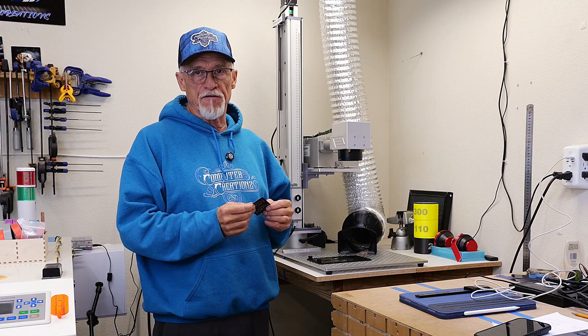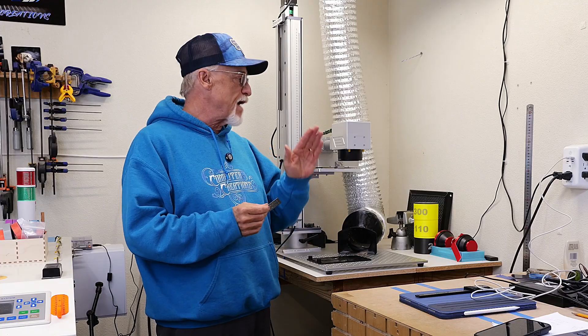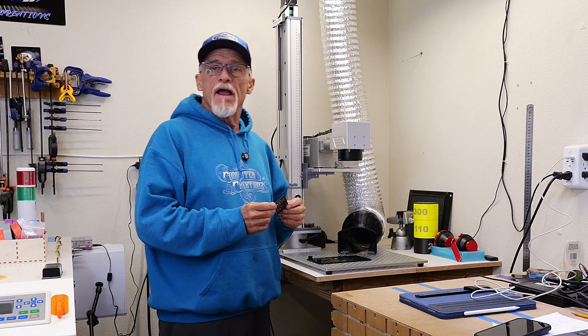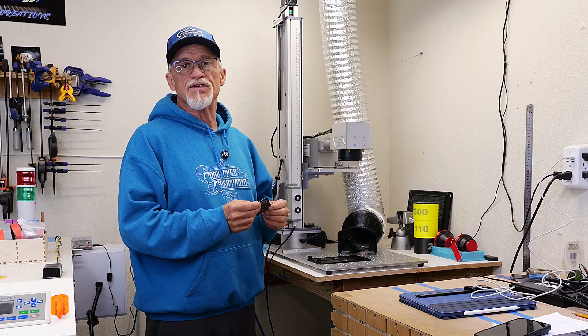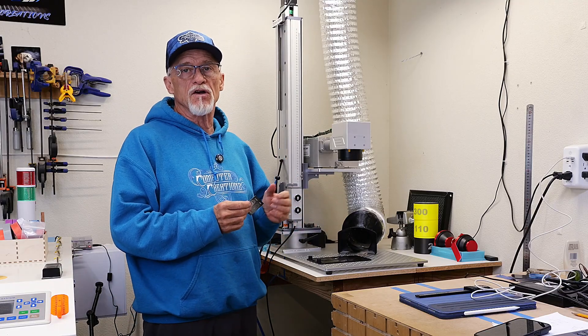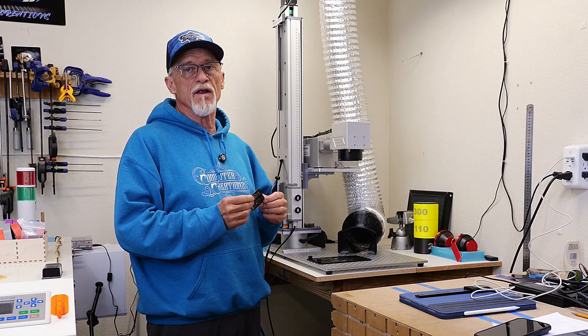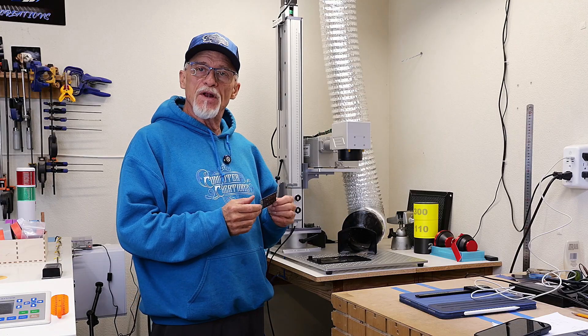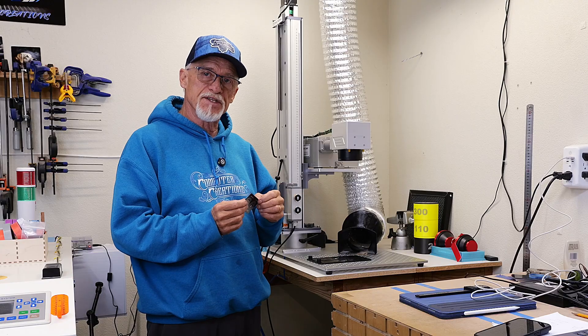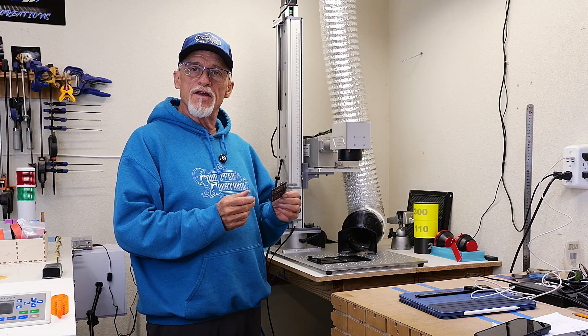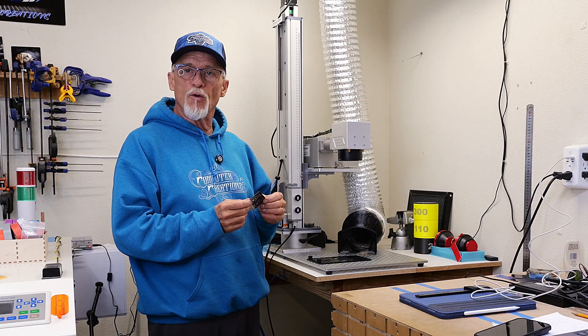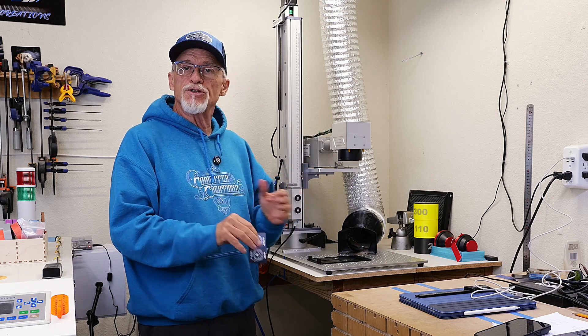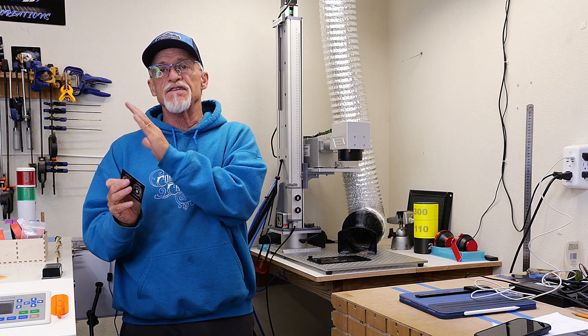I will tell you that the flood fill feature in Lightburn is an absolute godsend when it comes to galvo lasers. It will greatly increase the speed of your engravings and also give you a lot better quality. I'll jump into Lightburn, show you where these different settings live, and show you the differences in some pictures I've got for you.